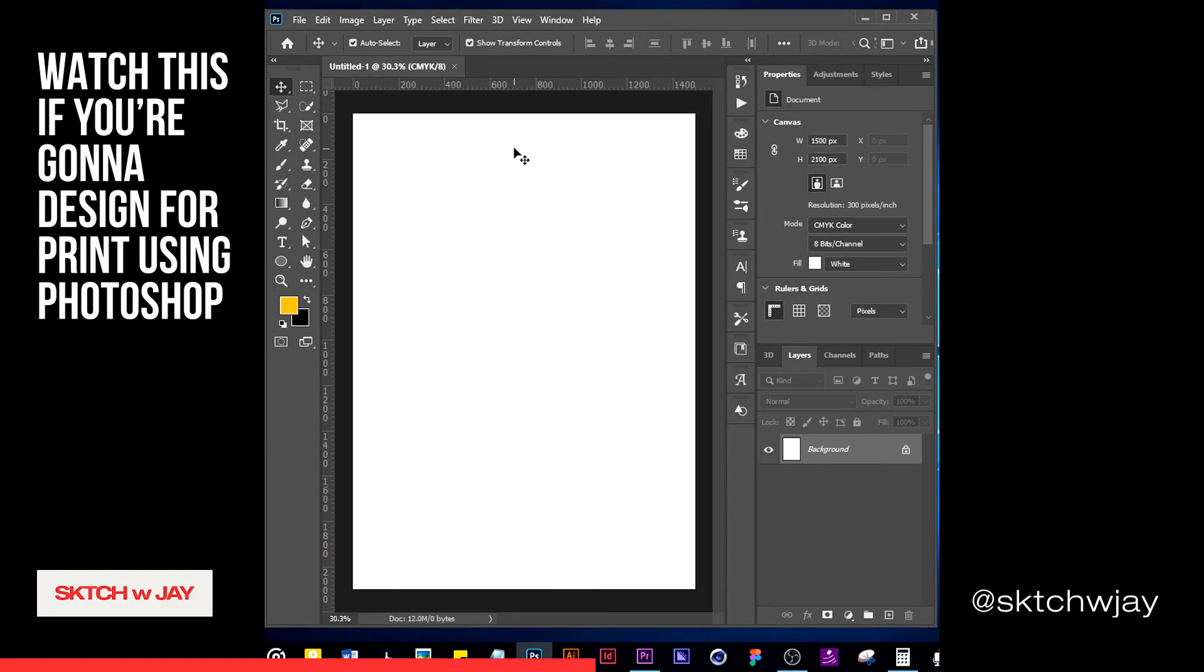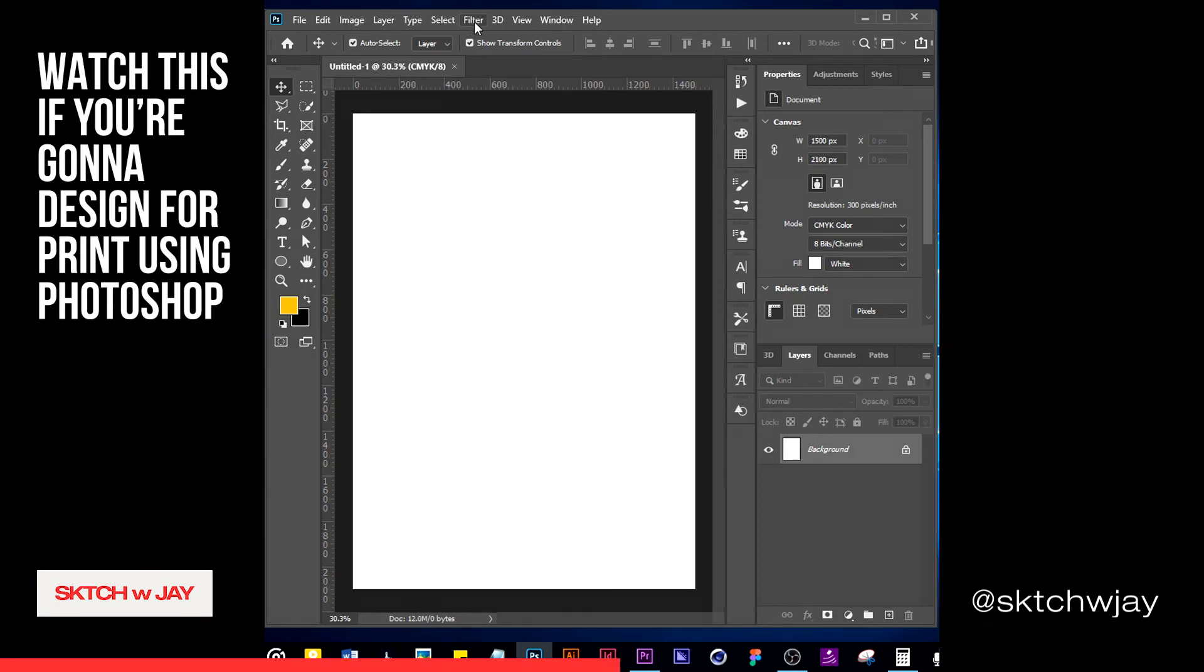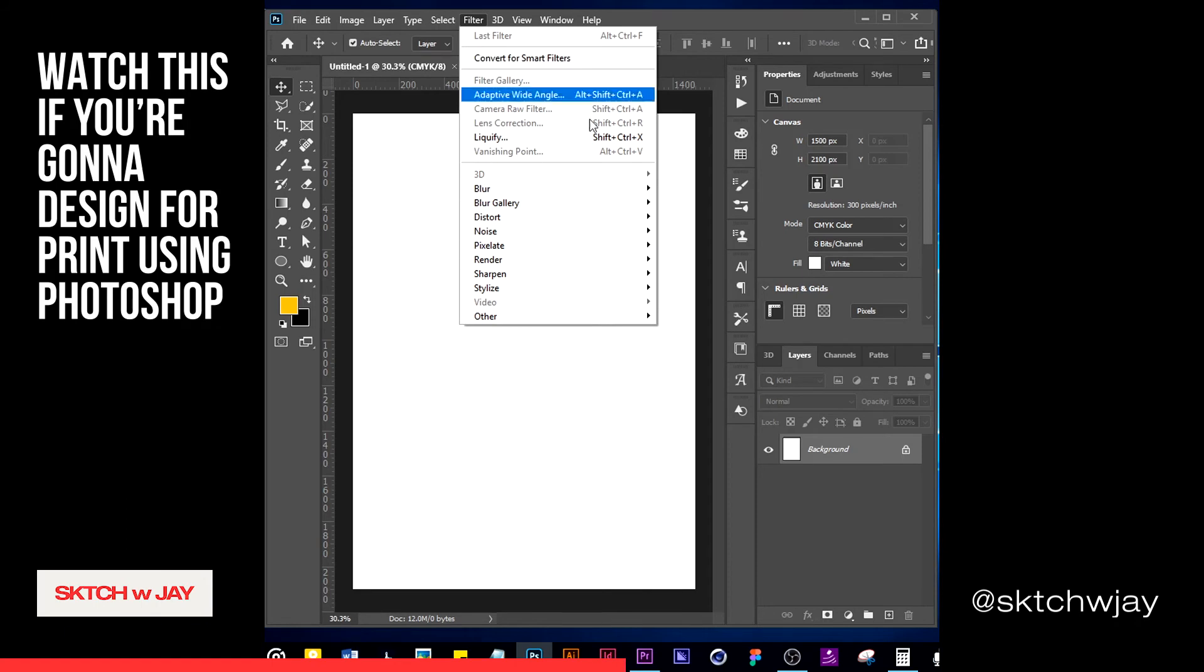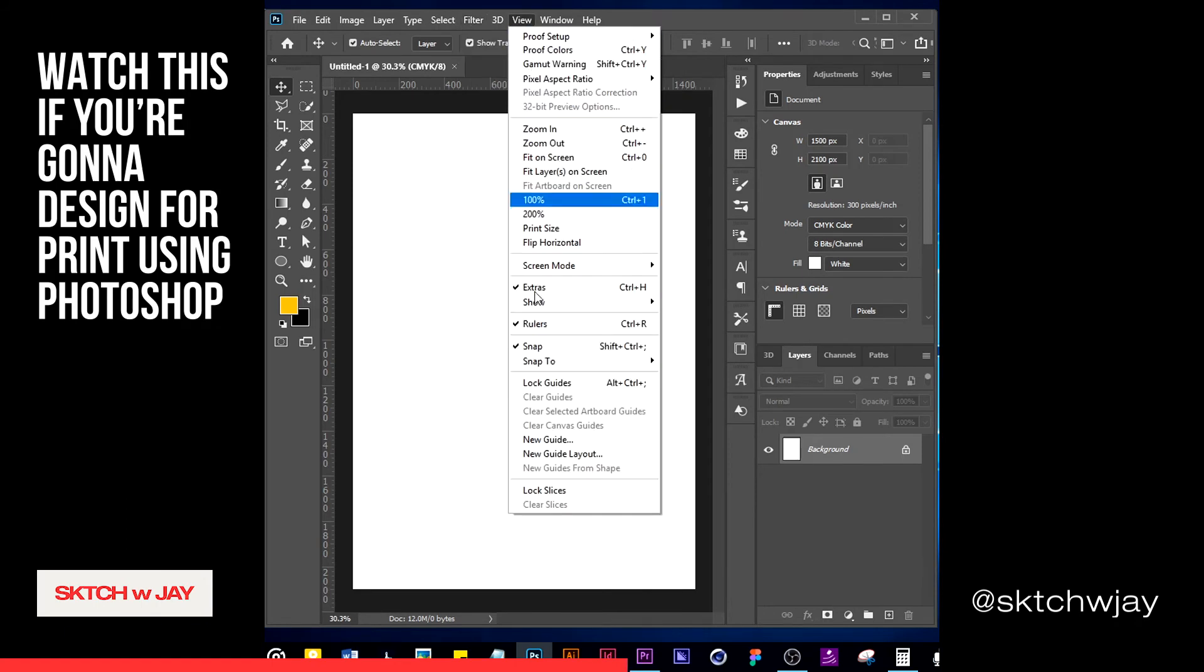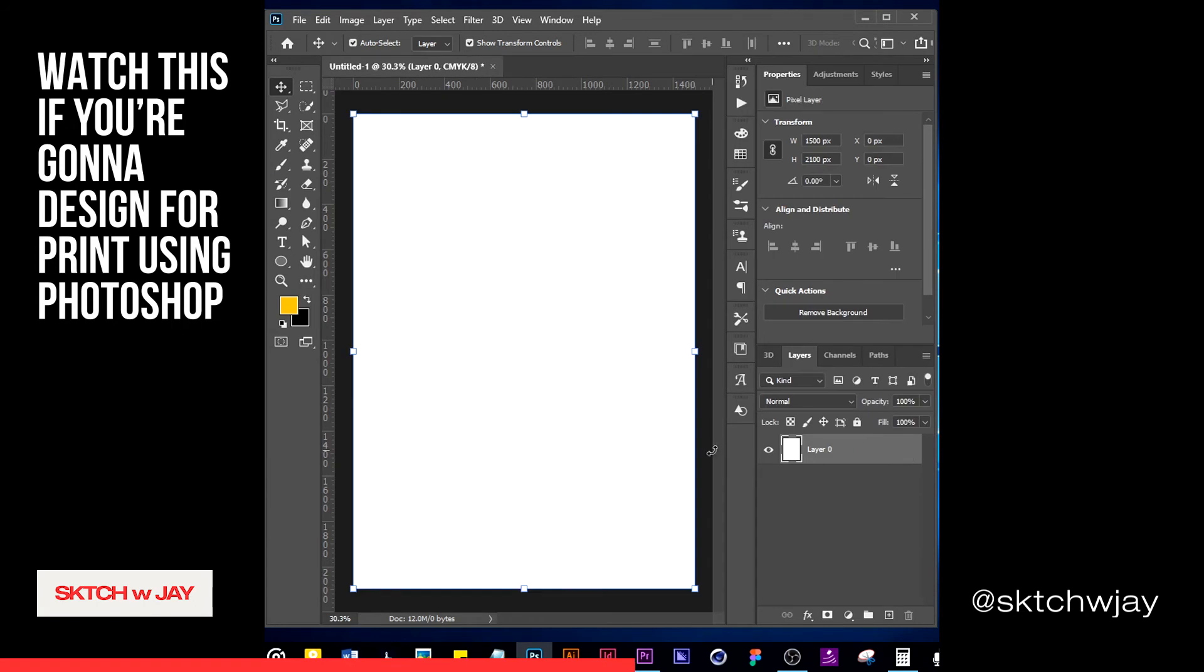I will not allow you to start your design here in CMYK because there are a lot of things that will limit you. For example, you cannot use a lot of effects. You can't use exposure in case you have designed something that requires some lightning. You can't use vibrance, you can't use some of these filters, and some things are grayed out that you can't use.